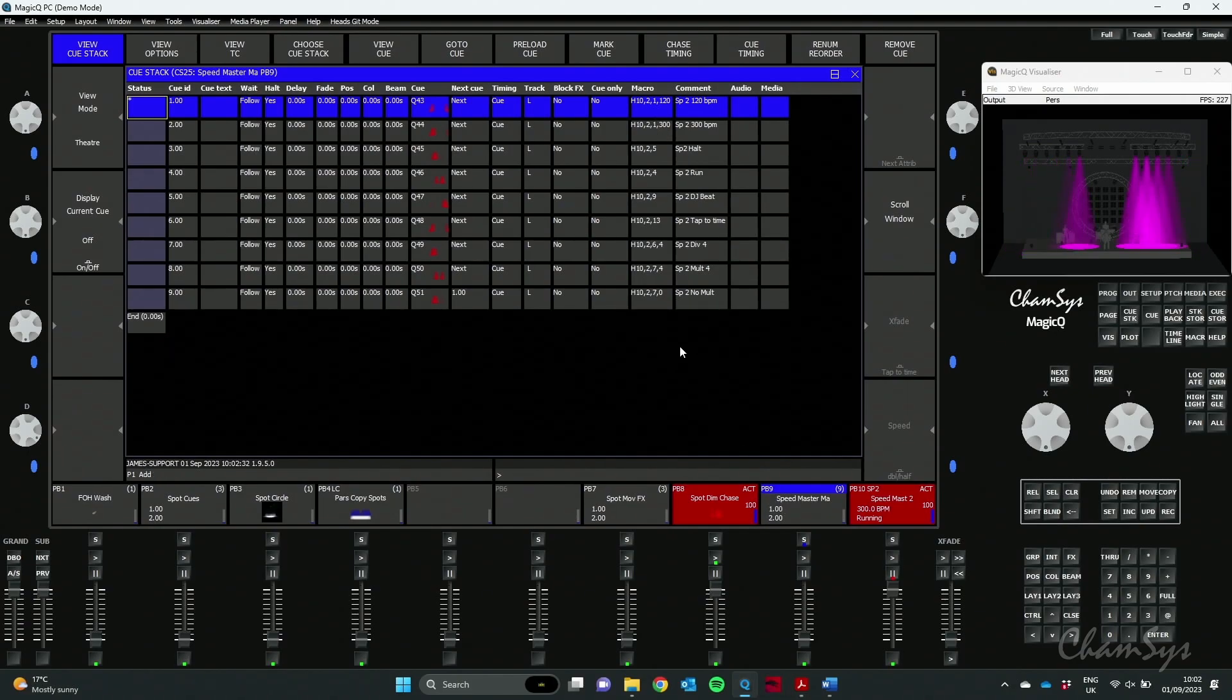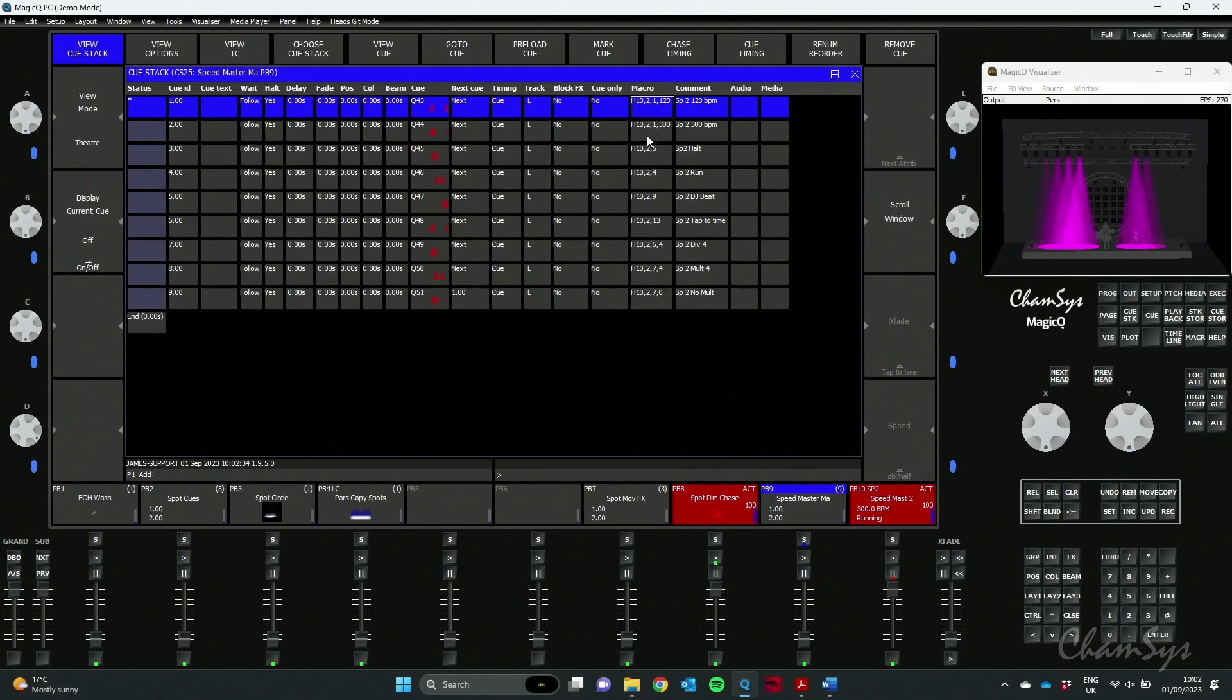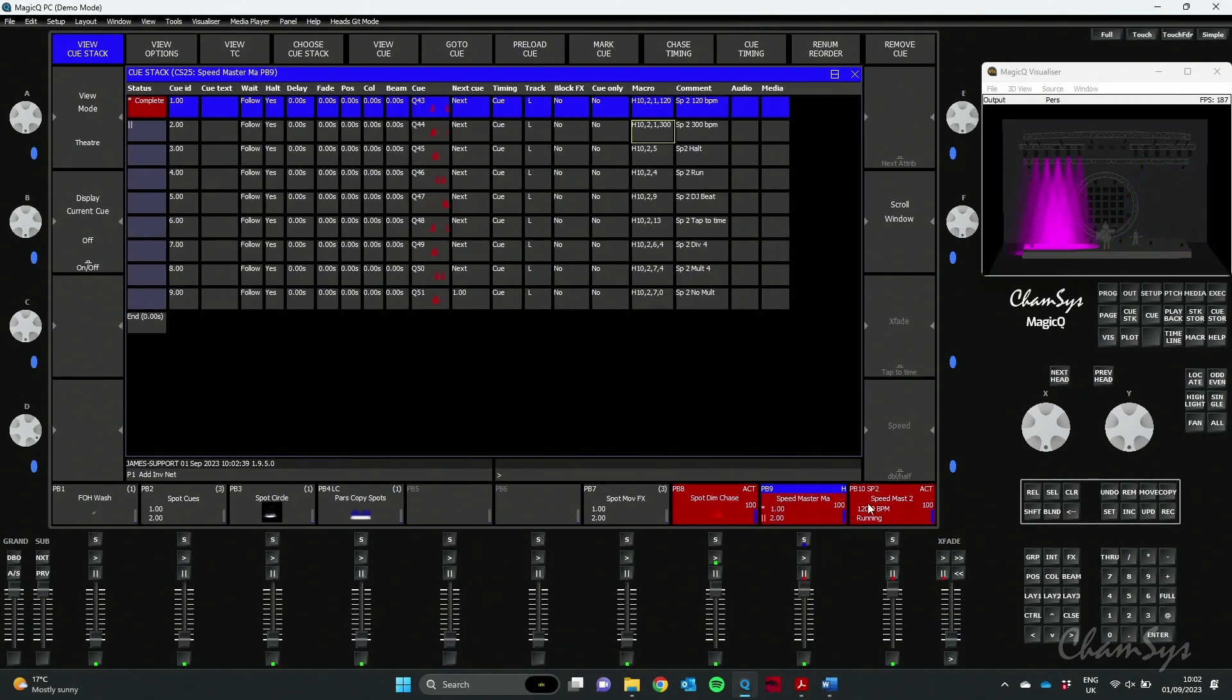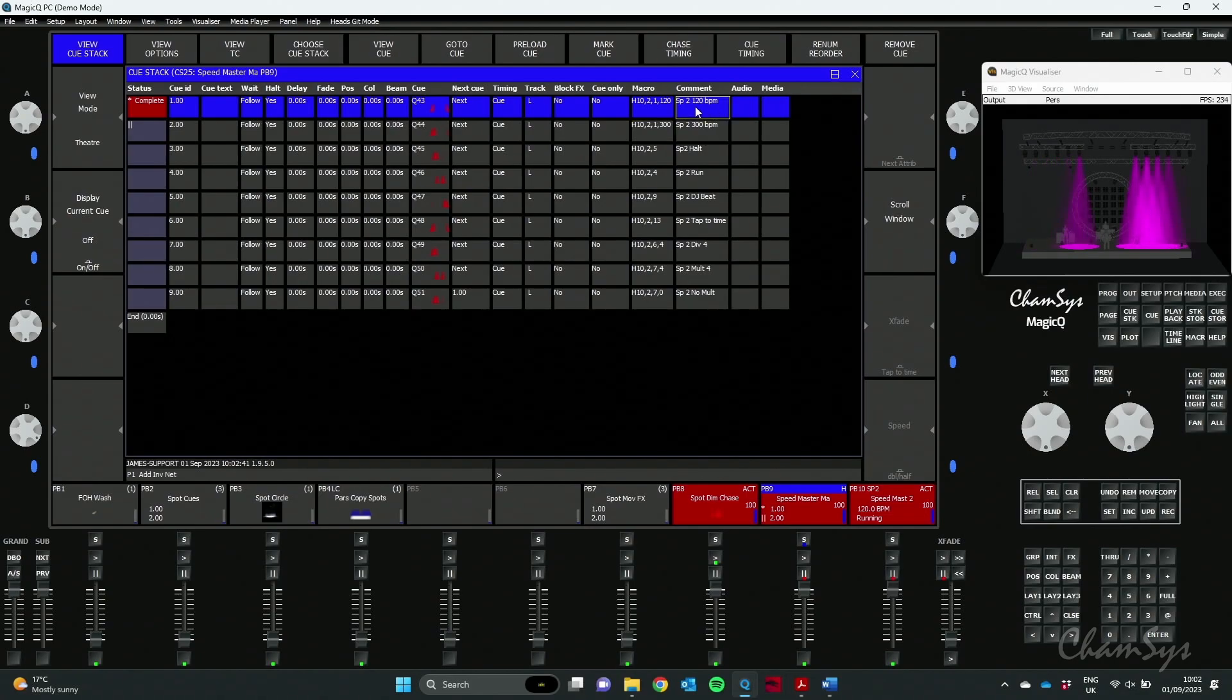and here's one I made earlier on playback 9, I can now do things like set the BPM. So my BPM is currently at 300, if I run this Q you can see it's now set it to 120 BPM based off this macro.